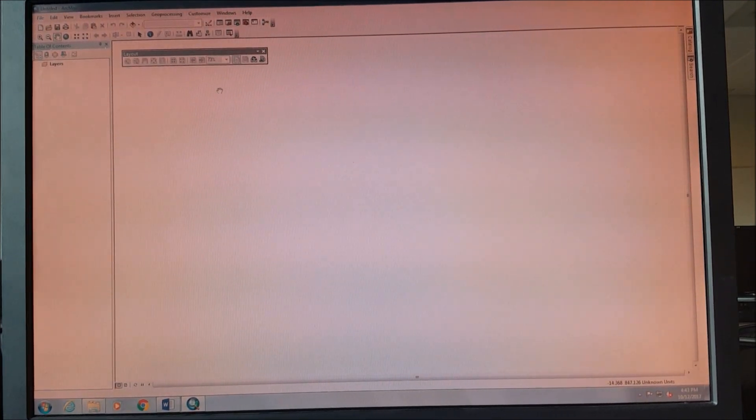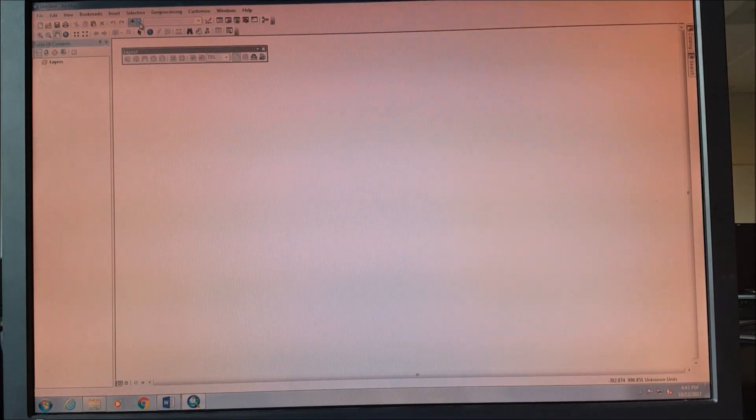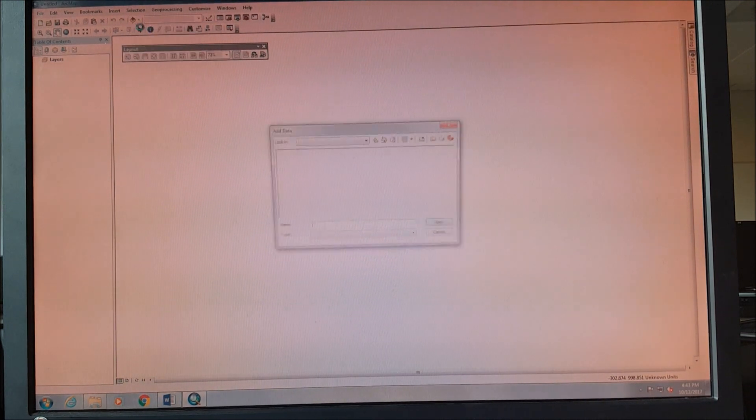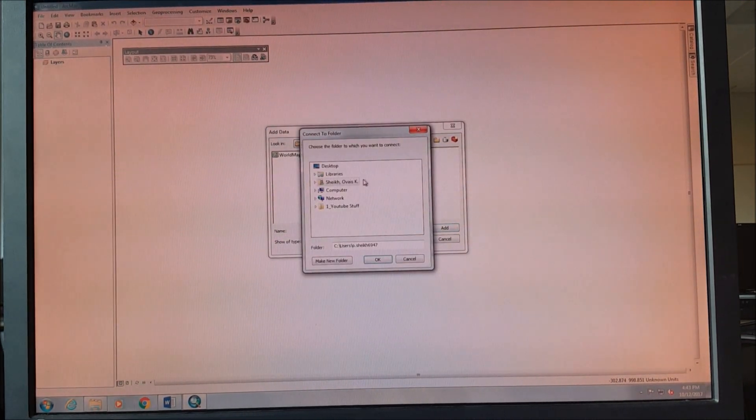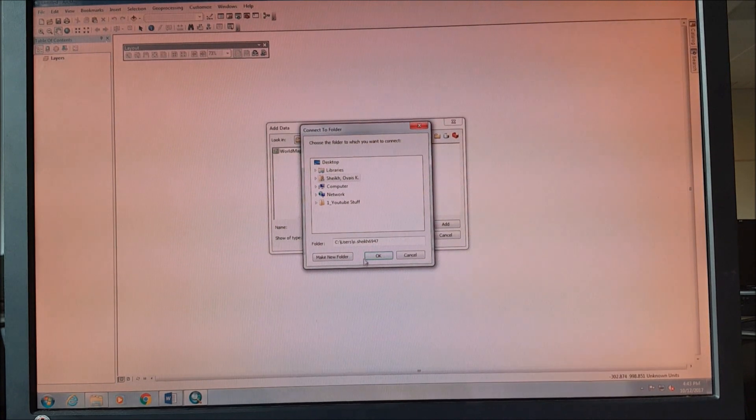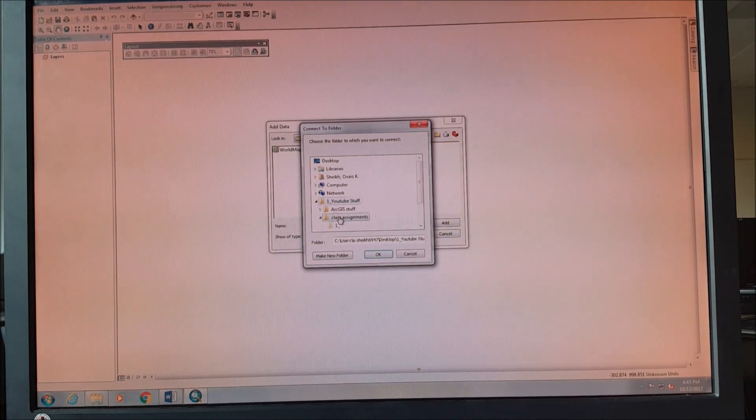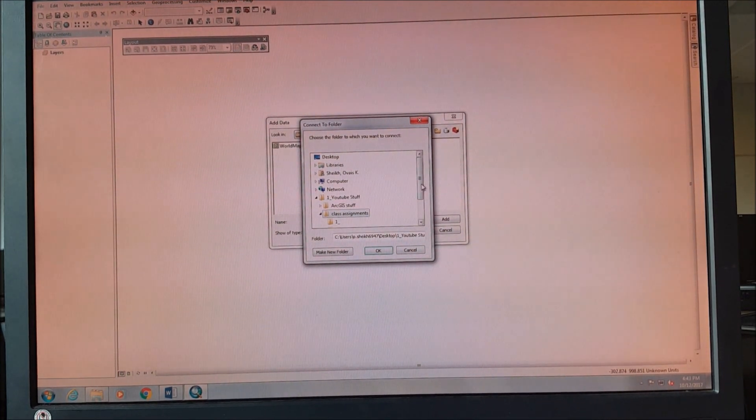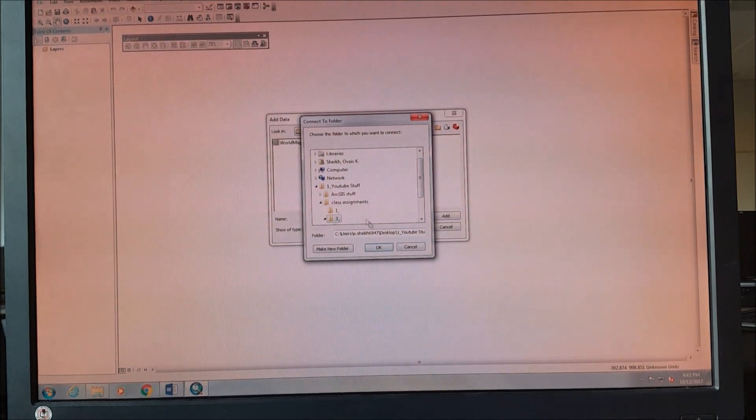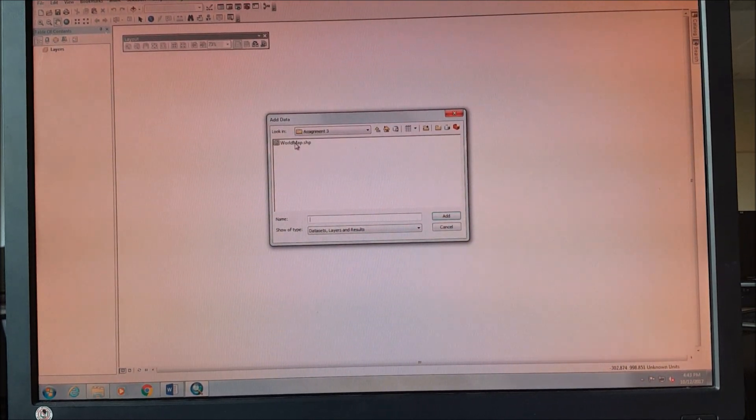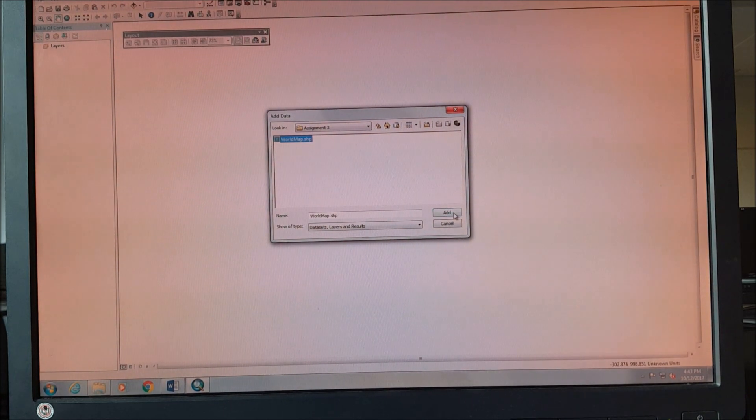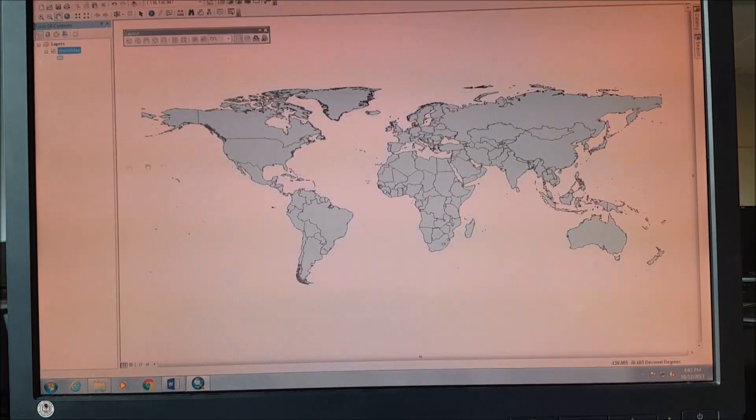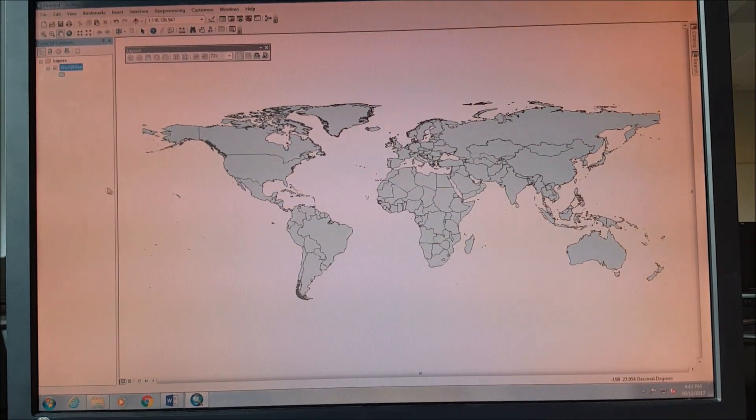First thing is to open the ArcGIS software. Once we have opened the ArcGIS software, we just need to add data. We need to connect that particular folder and we need to add that world map shapefile into our file. So that's how it's going to look like.